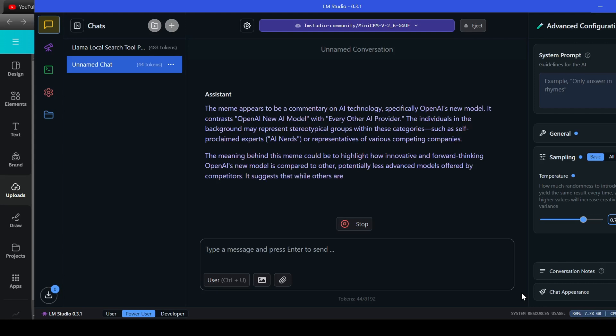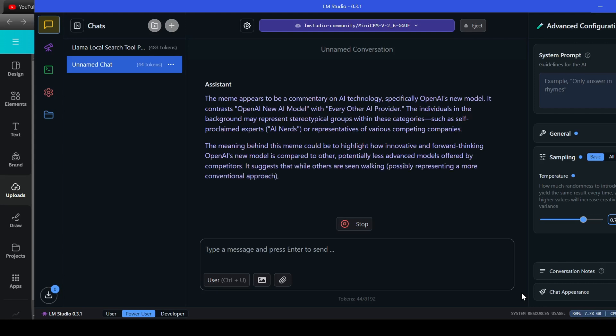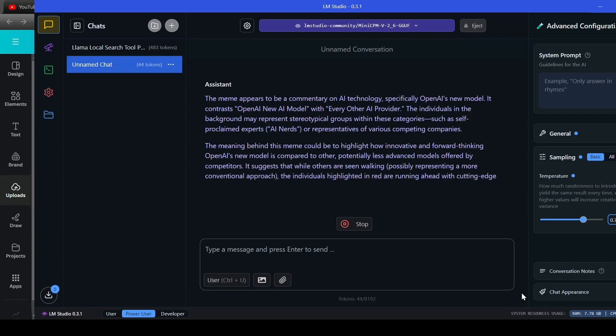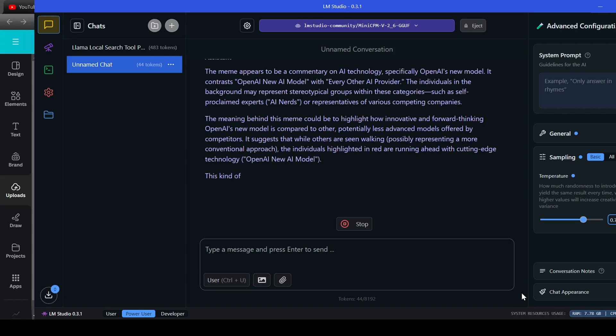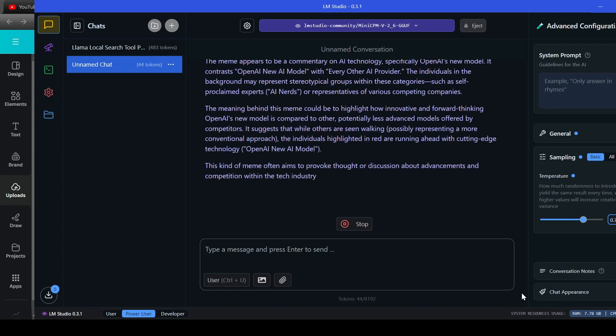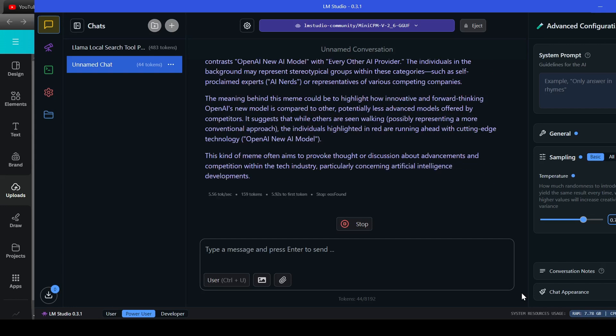The individuals in the background may represent stereotypical groups within these categories, such as self-proclaimed experts, AI nerds, or representatives of various competing companies. The meaning behind this meme could be to highlight how innovative and forward-thinking OpenAI's new model is compared to other, potentially less advanced models offered by competitors.